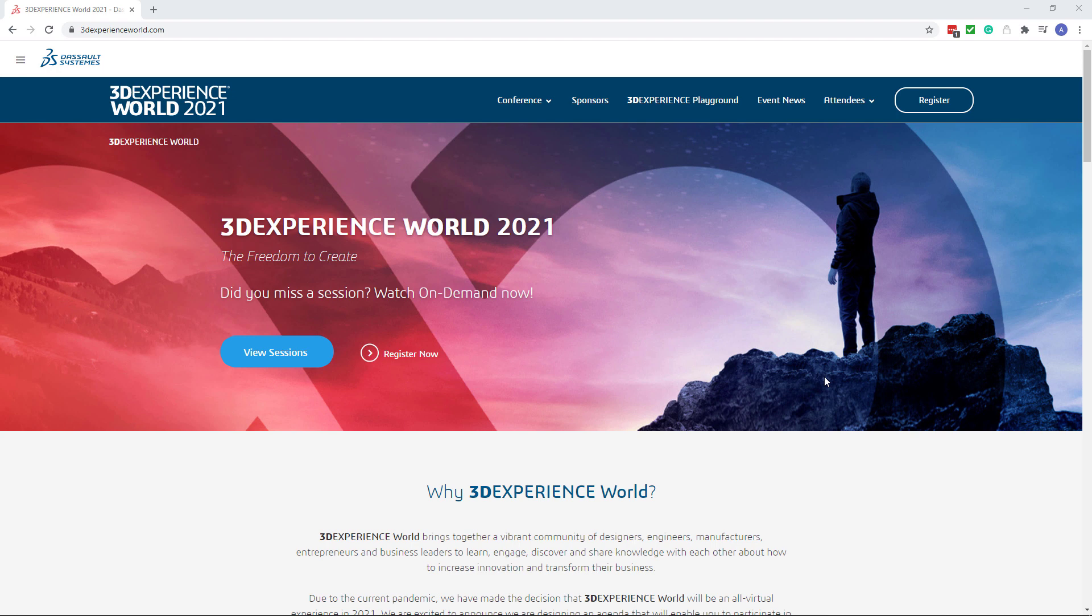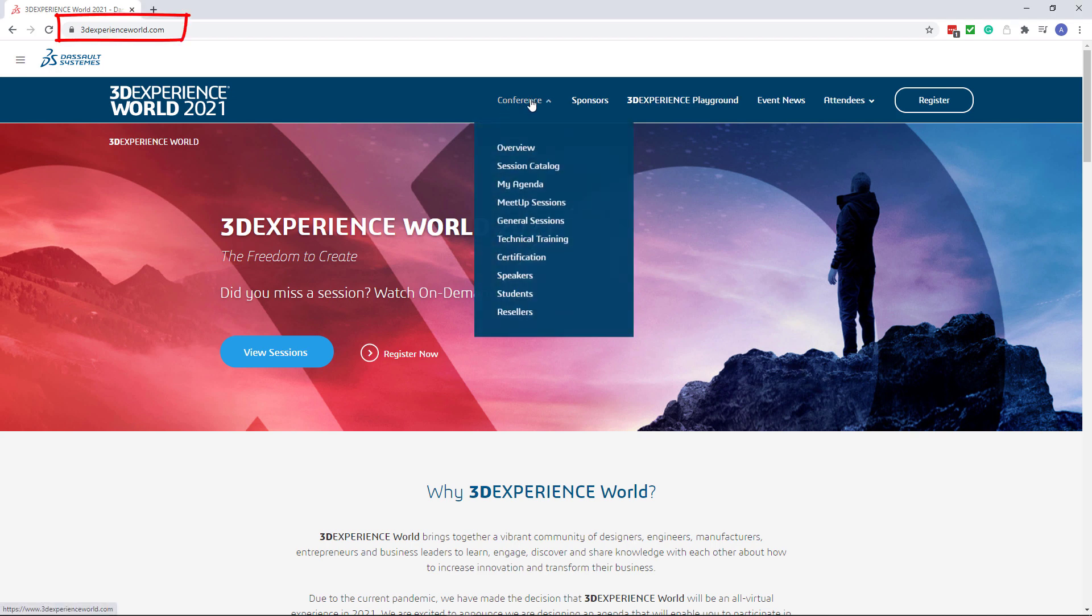Recordings are available for attendees who registered to the event. Navigate to 3DEXPERIENCE WORLD.COM in your browser. It is preferred to use Google Chrome. Now in the conference select session catalog.